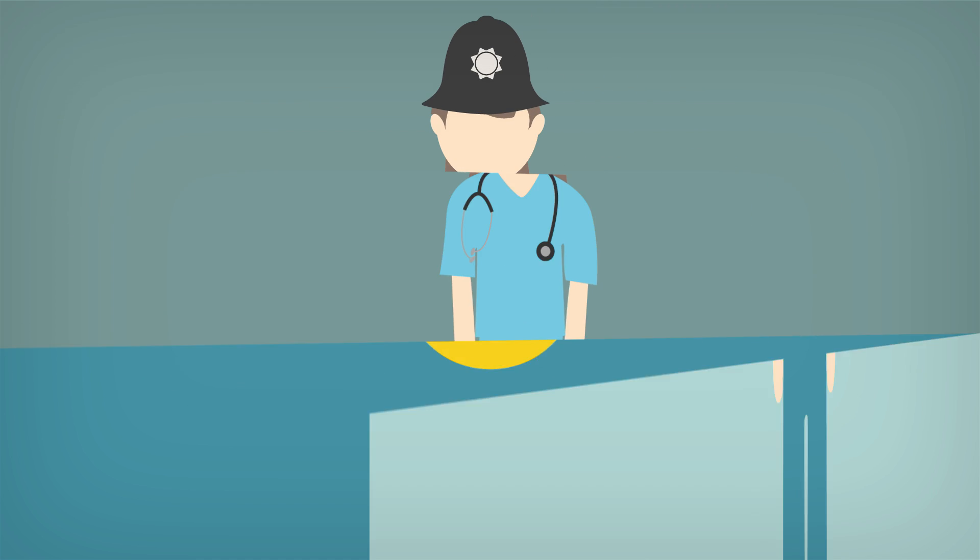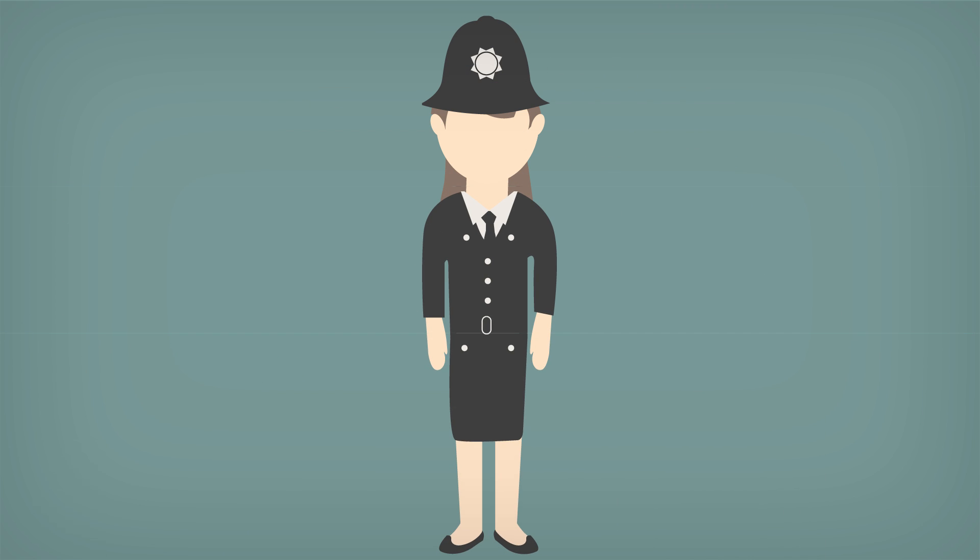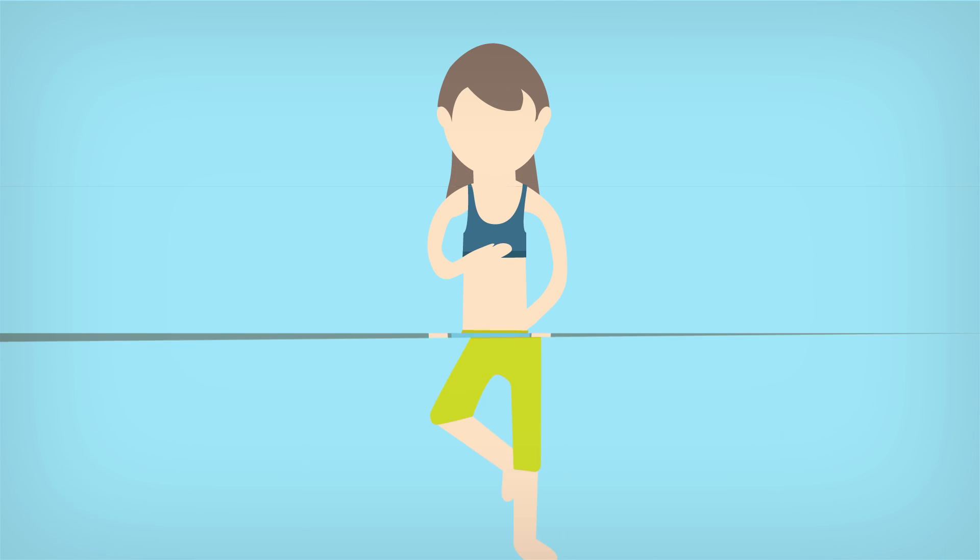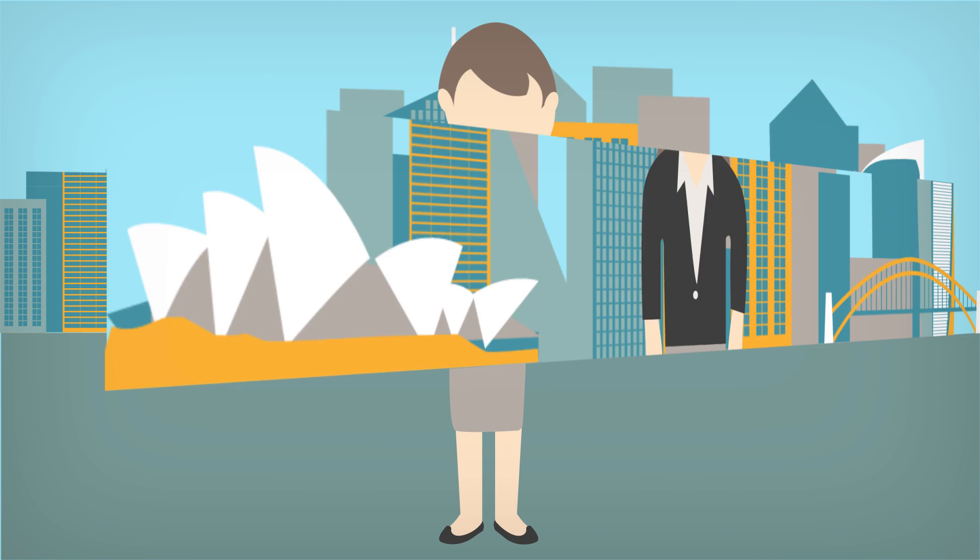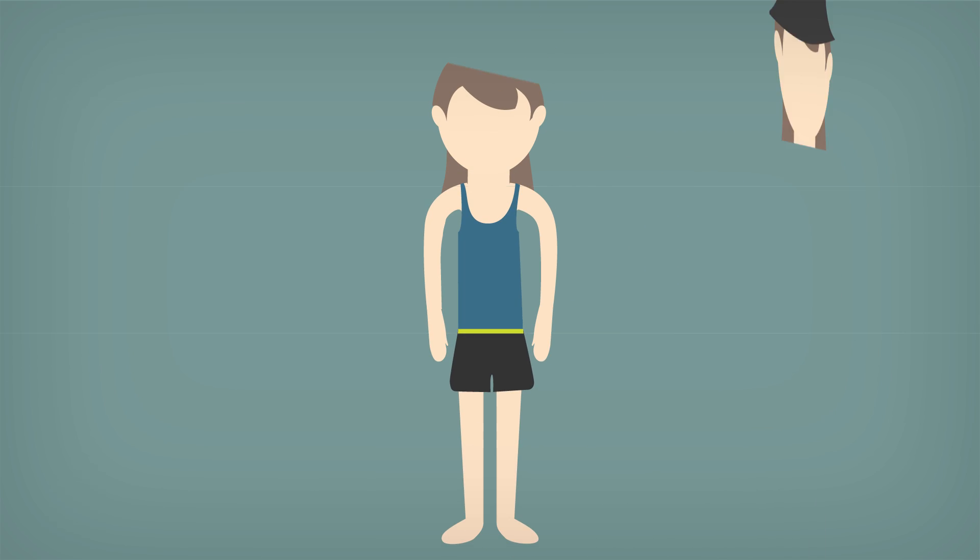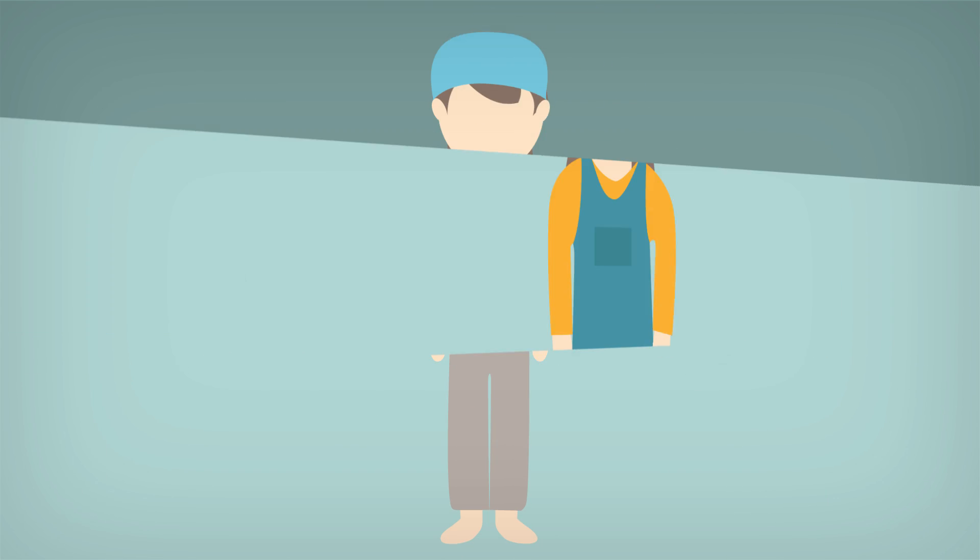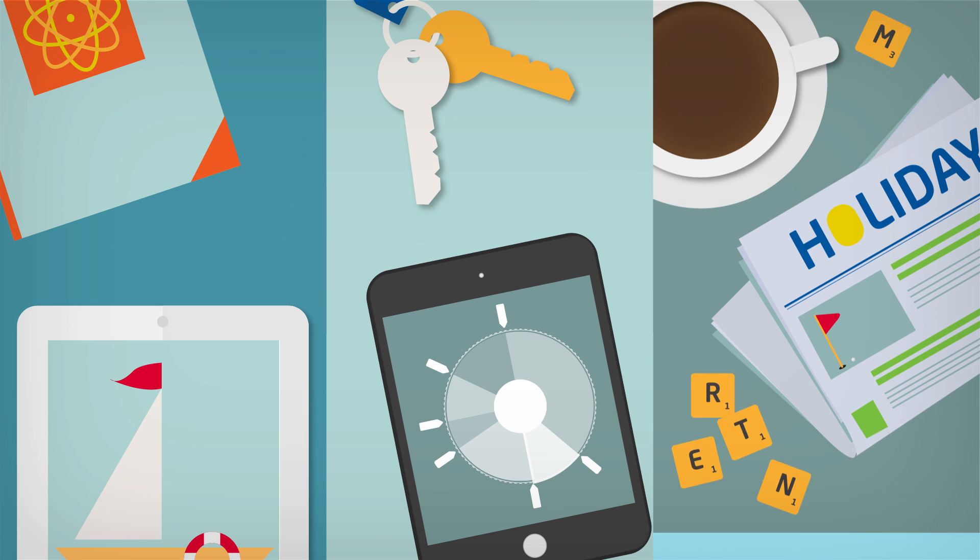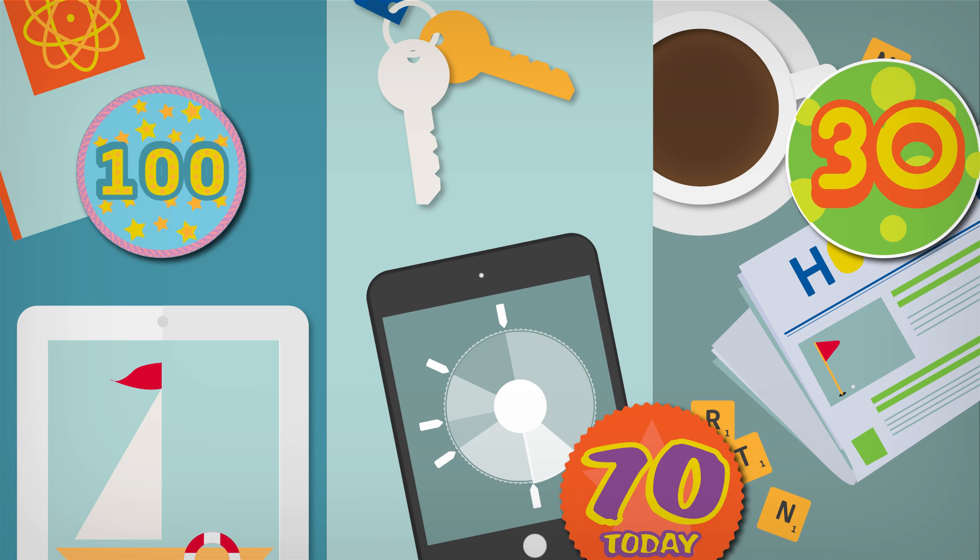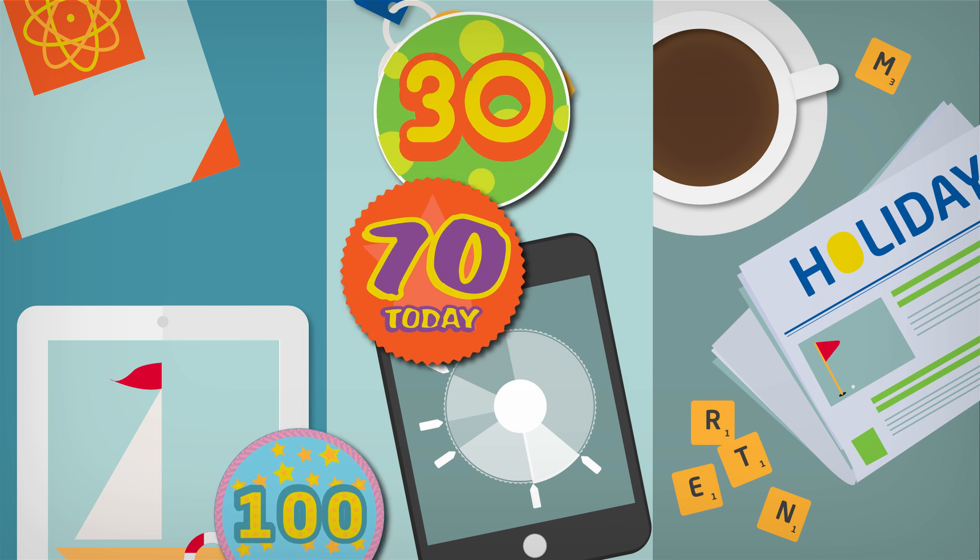We're likely to try different careers, take breaks, move to new cities and reinvent ourselves several times over. We will be living a multi-stage life where activity and age become disconnected.